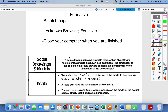Today's lesson is on scale drawings and models. This is kind of like when architects are building a house — they have to make a blueprint of that house. It's a drawing, but it has to be proportional to what the real house is going to look like. You can't just make random measurements; you've got to scale them down so you can see how much space everything's going to take up in the actual house. A scale drawing or model is used to represent an object that's too big or too small to be shown in its actual size.